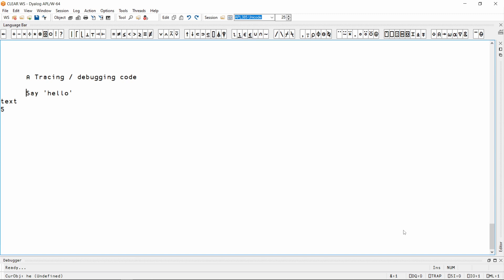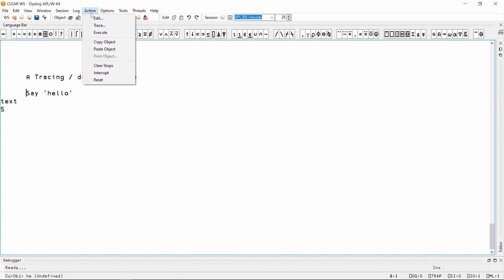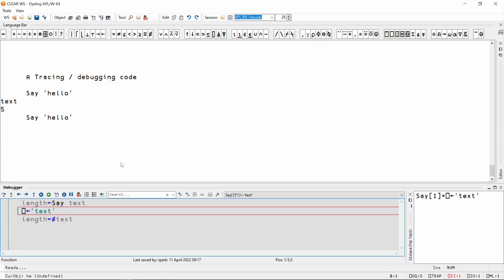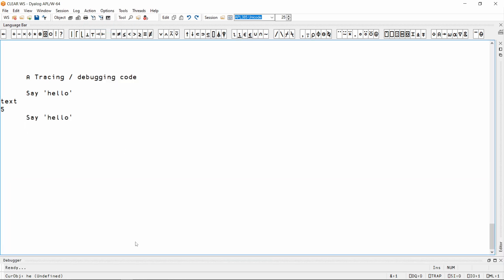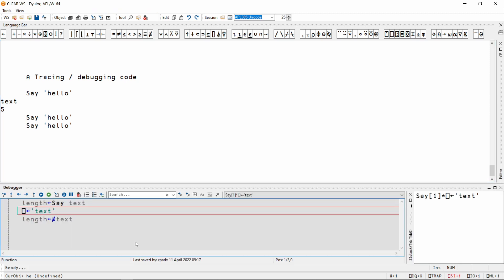So now I'm going to use the debugger to trace through my code and see what's wrong. With the text cursor on the line of the expression, I can do this either using the Action menu item and Trace, or I can press Ctrl-Enter.